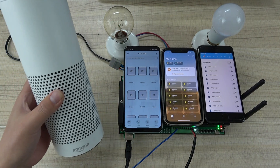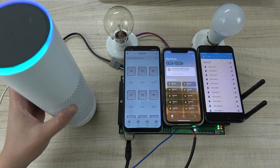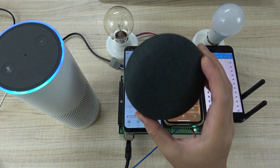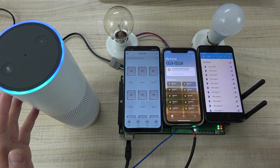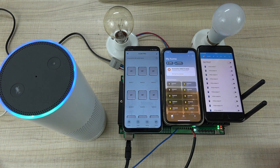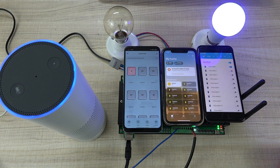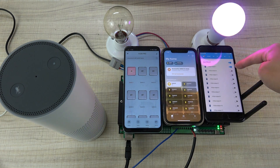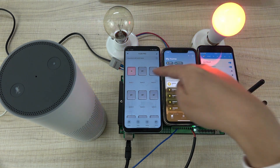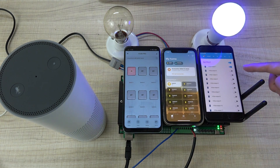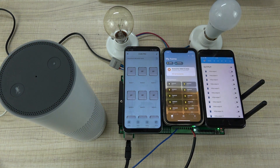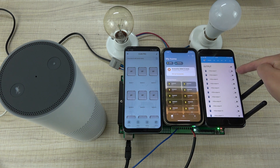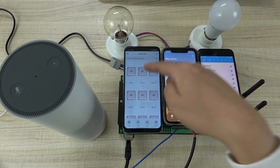Let's test voice control with the Alexa speaker. You can also use Google Home or Alice. Alexa, turn on switch 1. You can see switch 1 is on and updated — HomeKit is updated, 2-Air is updated, and Home Assistant is also updated. Alexa, turn off switch 1. You can see Home Assistant is turned off, HomeKit is turned off, and 2-Air is turned off.